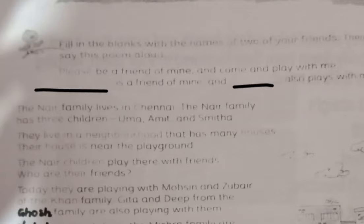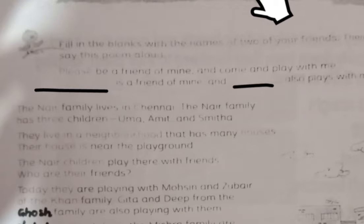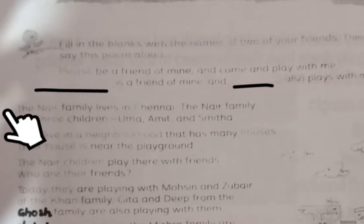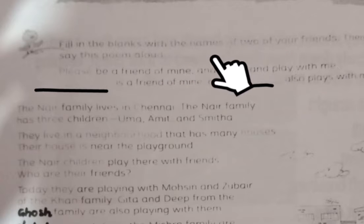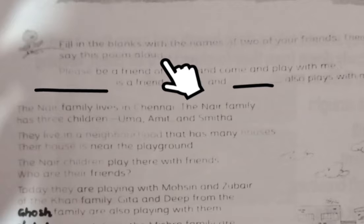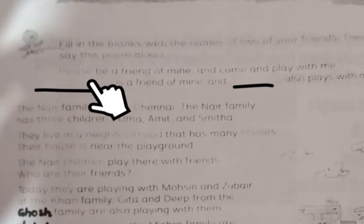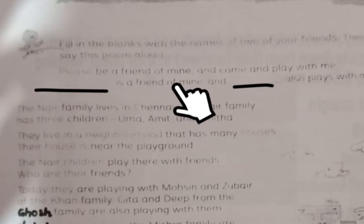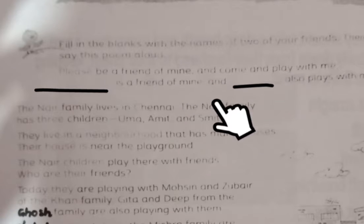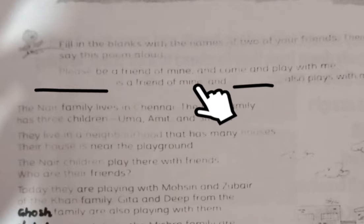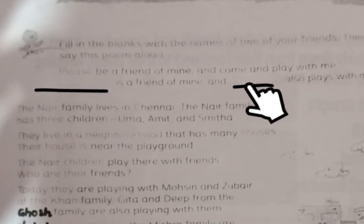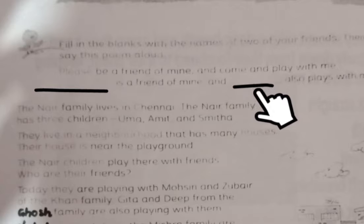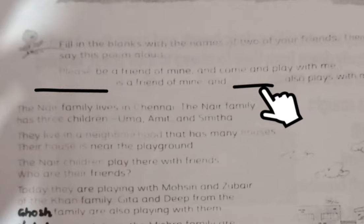Let's start the story. Fun with Friends is about having fun with your friends. Before getting into the story, you have to fill in the blanks with the names of two of your friends and then say this poem aloud: 'Please be a friend of mine and come and play with me. Dash is a friend of mine and Dash also plays with me.' Write down your two best friends' names in the blanks and then read this poem aloud.